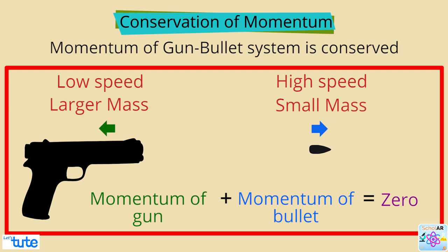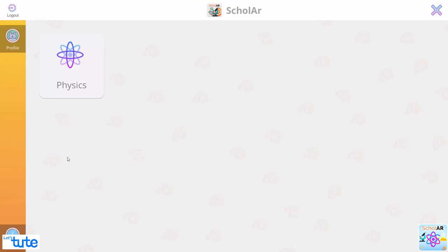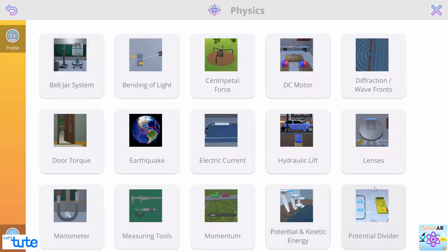In this case, the direction of the momentum is important. Momentum in a system is added up using vector additions. Now, let's see an experiment which will give an idea about mass and velocity as the factors that influence momentum.